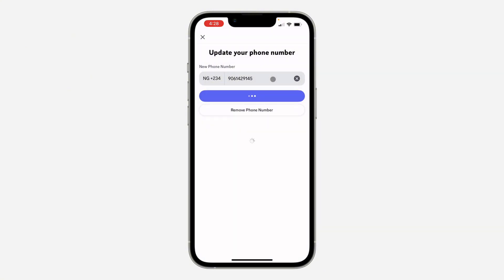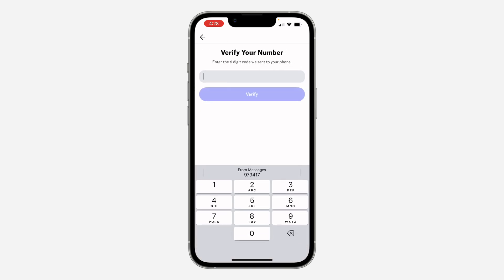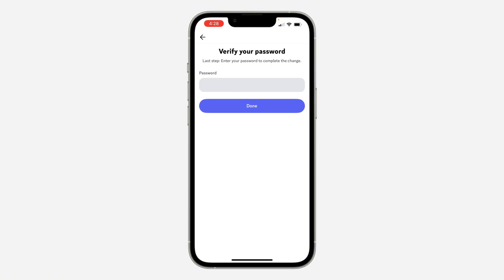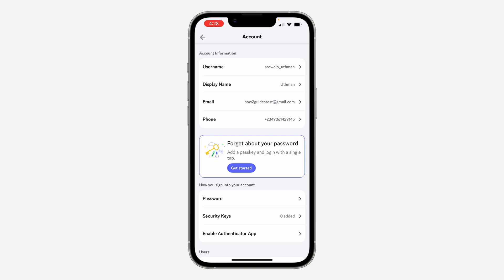Click on Confirm. They are going to send a verification code to the new number, so wait for it to load. Enter the code, click Verify, and then enter your account password.